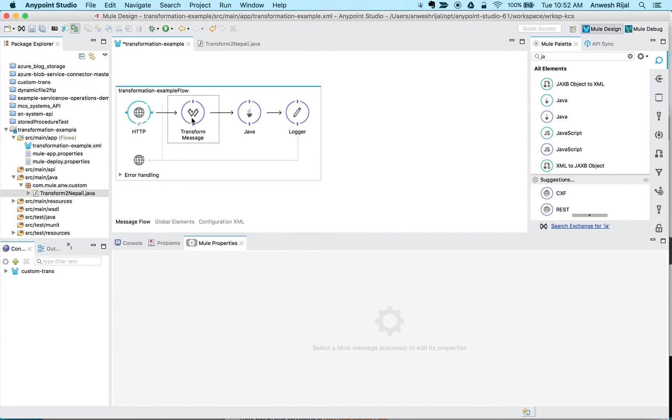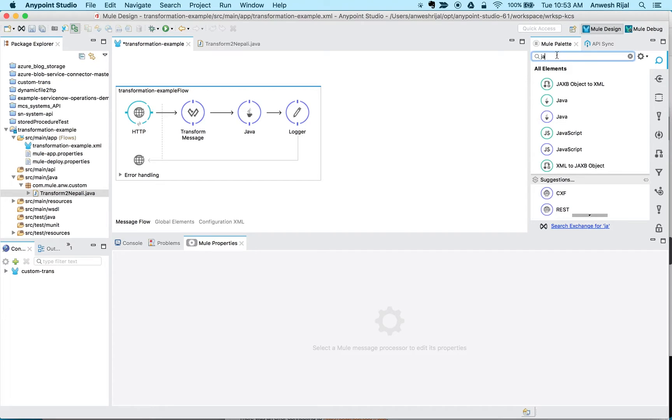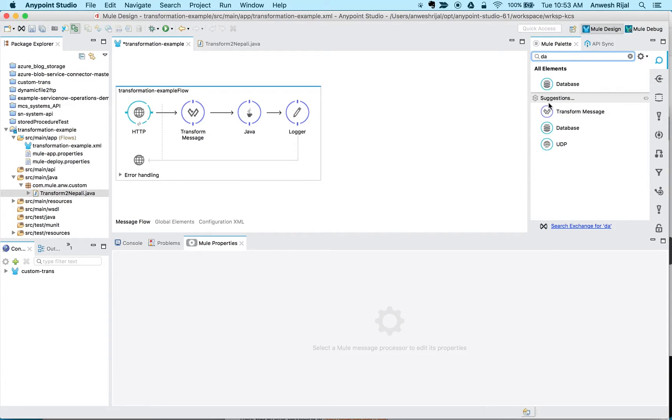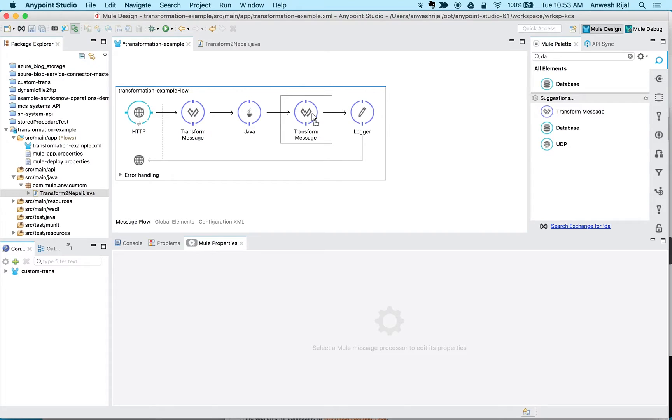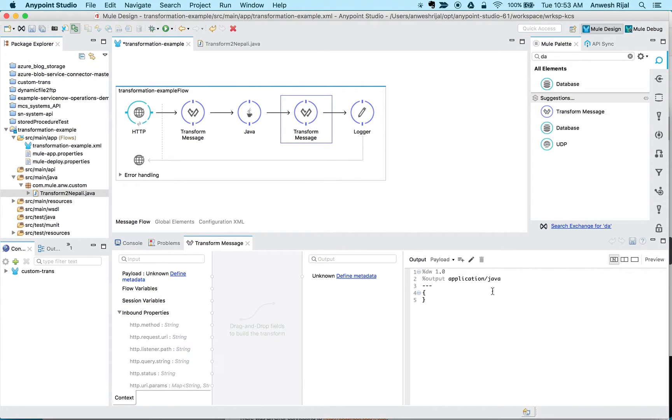So now when that JSON data comes in, it's going to parse out that number field, it's going to call the Java class, and then I want the data to be returned in a nice format for me to view. So I'm going to drag another DataWeave component. In this case I don't want it to be Java, I want it to be a JSON format.